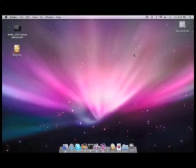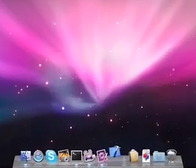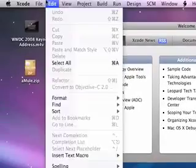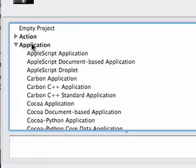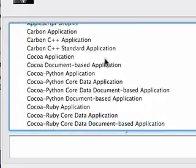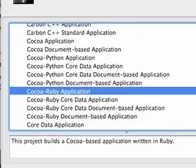Hi, I'm going to show you how to build a CocoaRuby application using Xcode 3.0. So you start by launching Xcode, then you start a new project, and under the application you can see there is a CocoaRuby application.